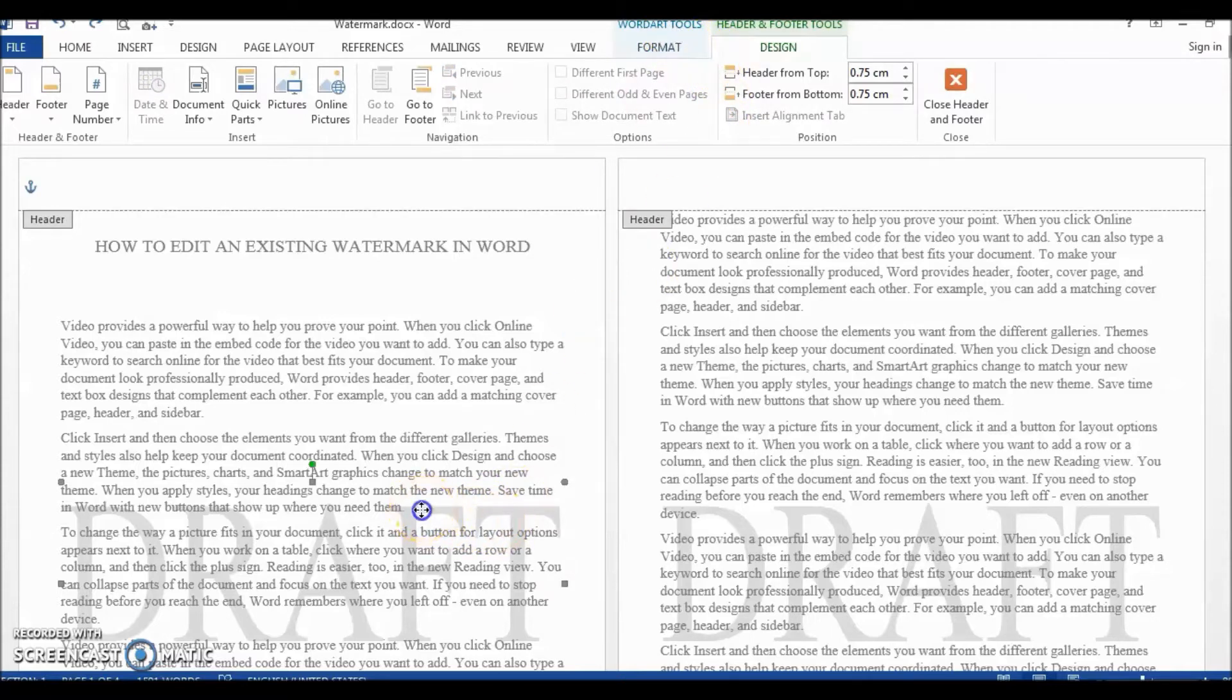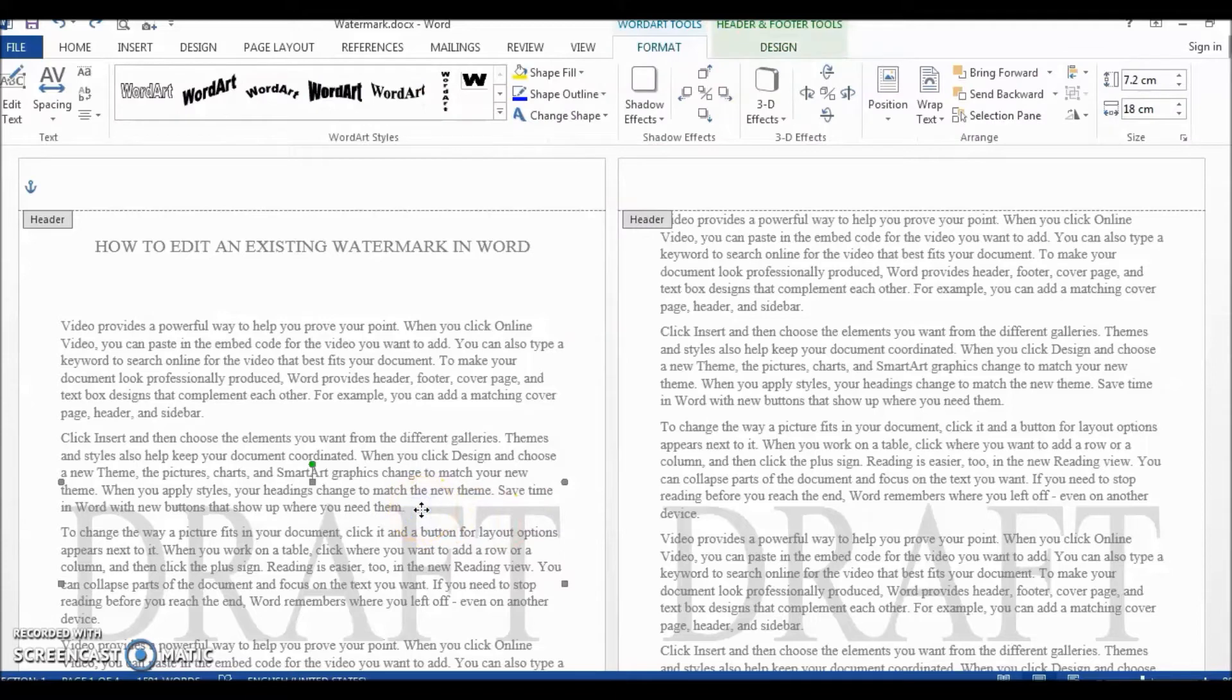Double-click on the watermark again to make the watermark text box active. Now you can edit the watermark and see the changes instantly.